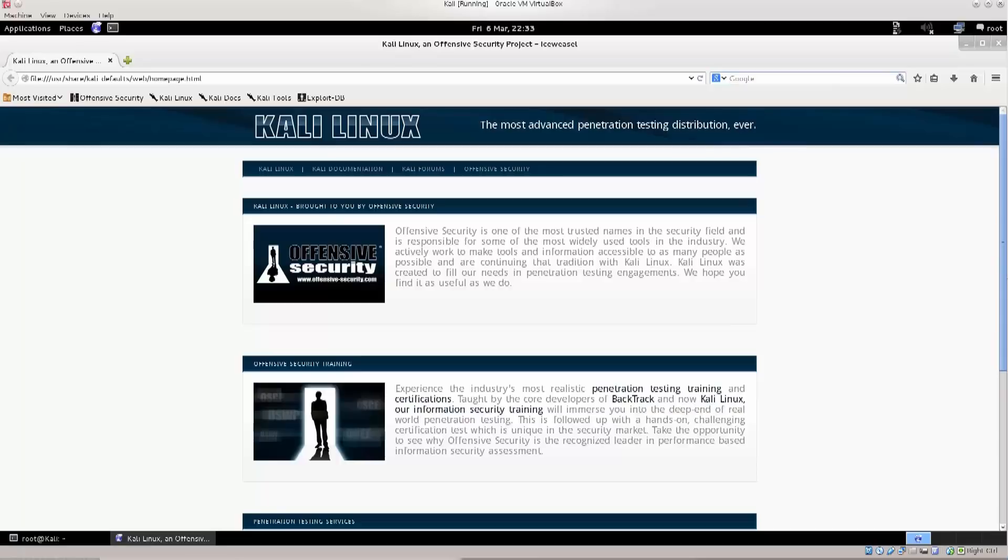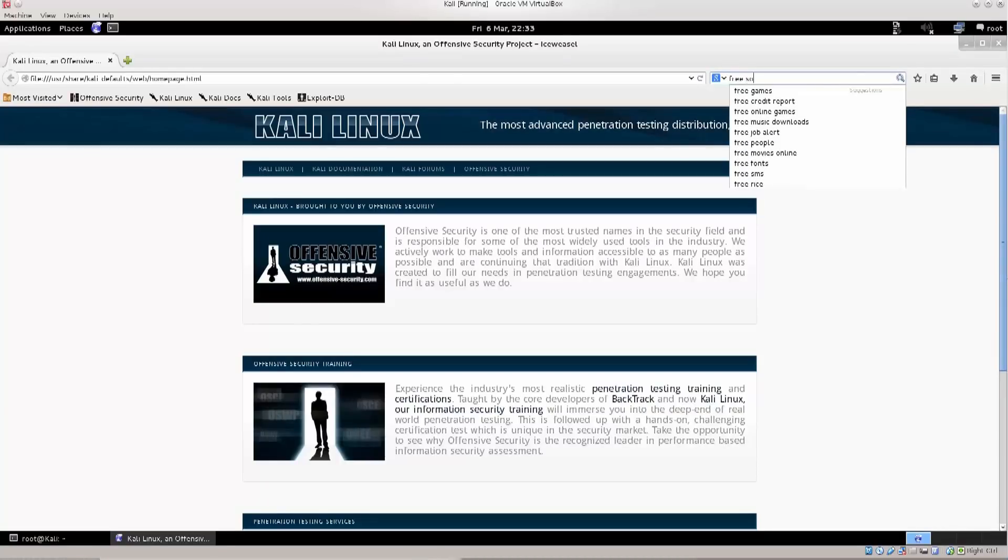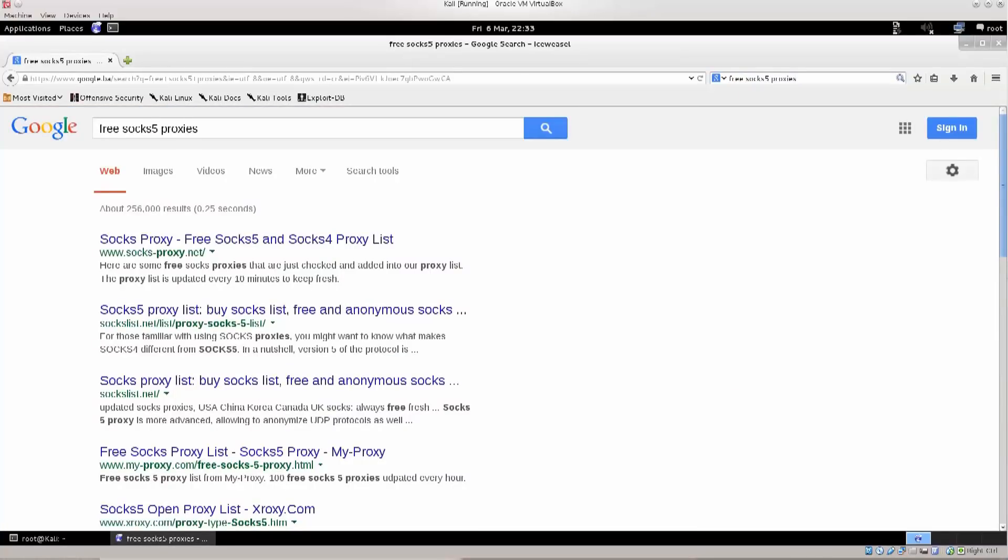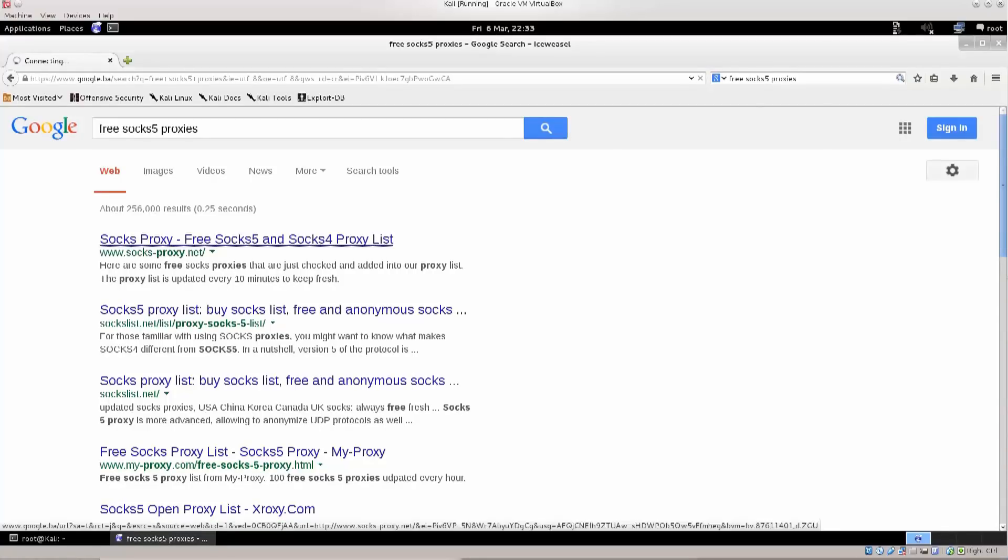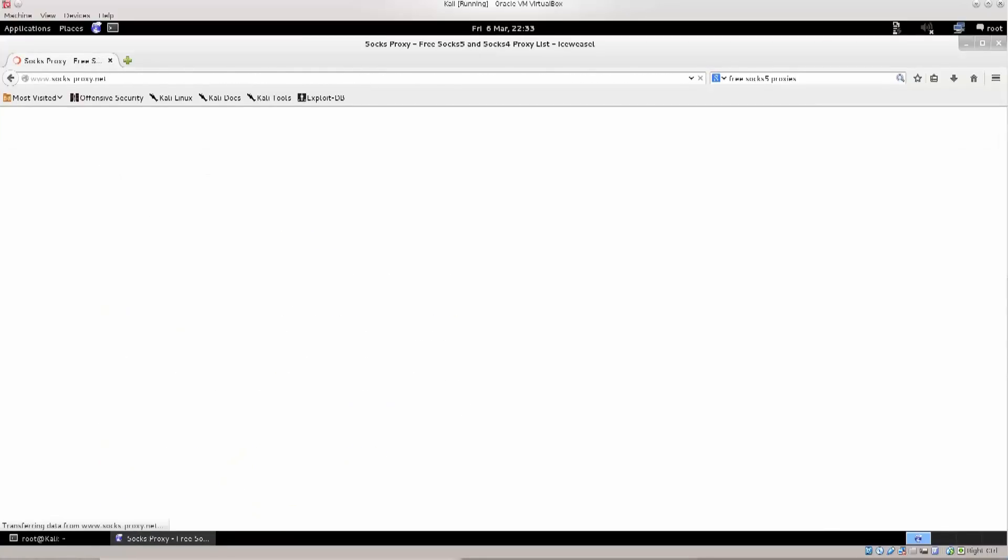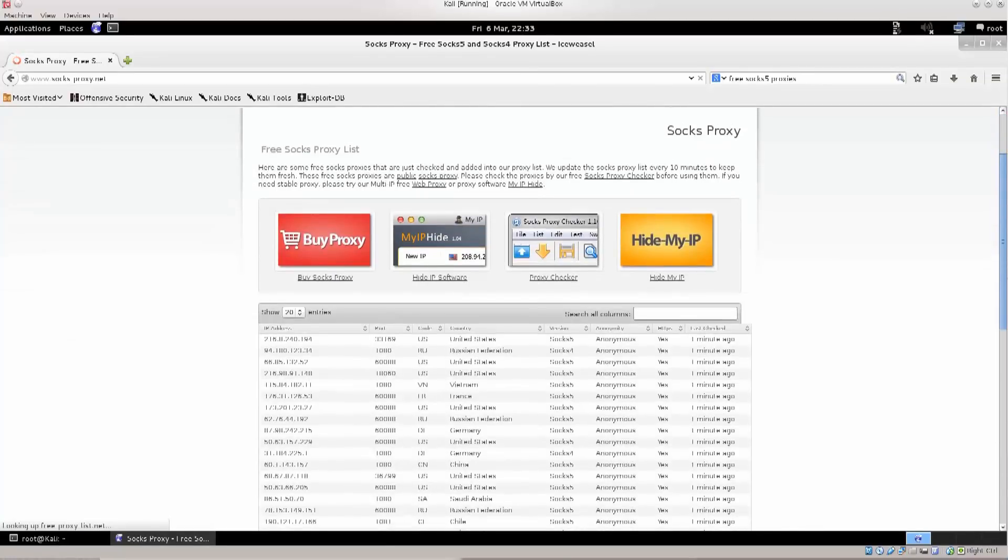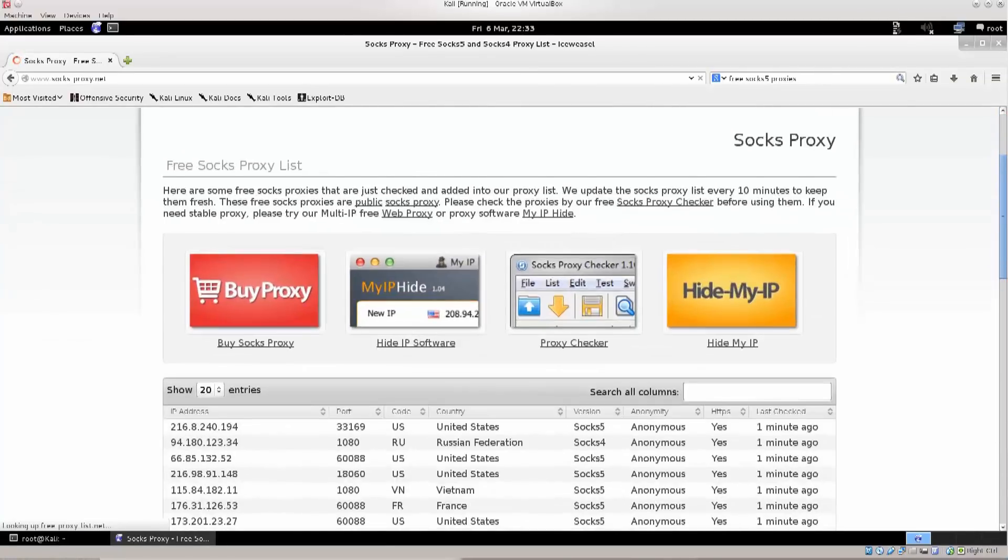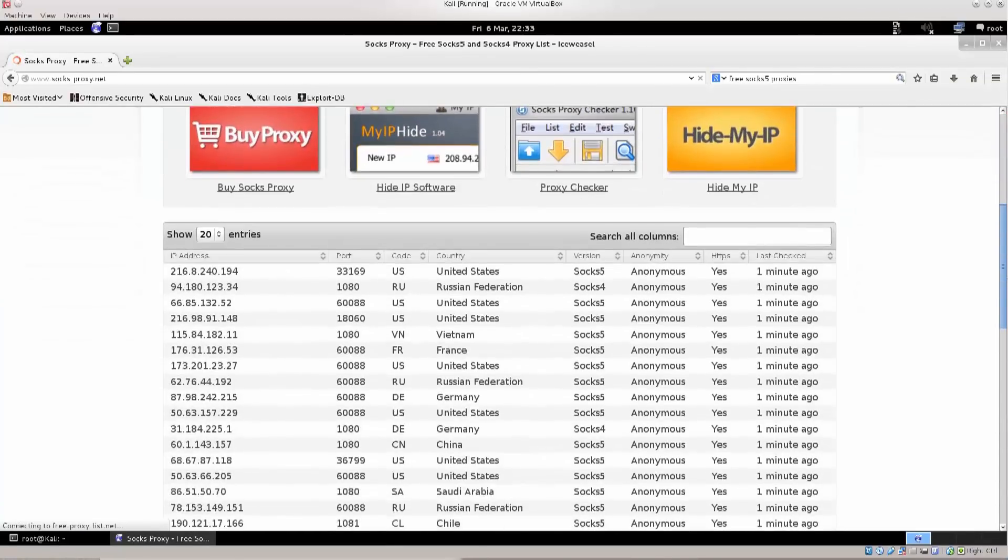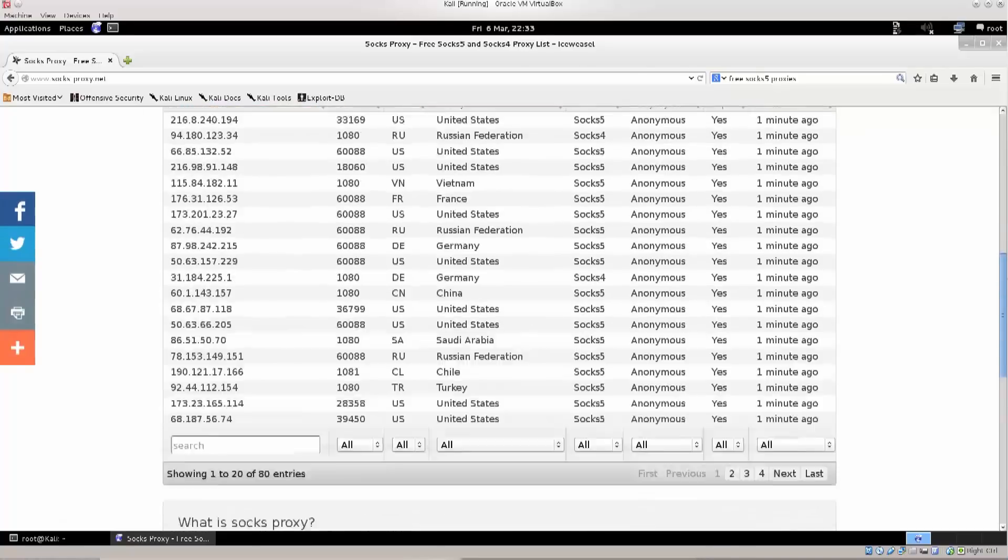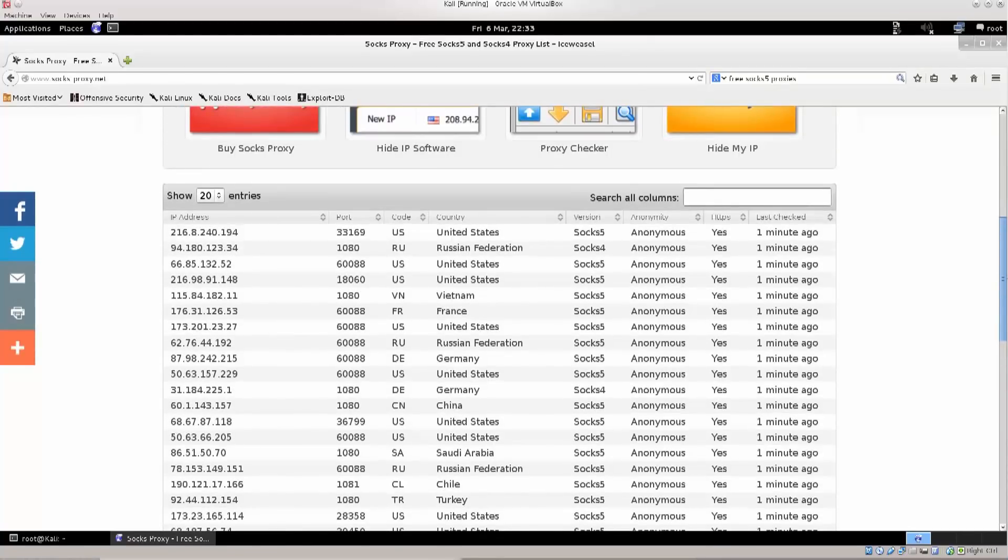Let's just go and type in free SOCKS5 proxies, and see if we can find any for ourselves. SOCKS proxies, free SOCKS5, and SOCKS4 proxy lists. Let's see what this website has to offer. Excellent! We have a lot of these things here that we can use. Anonymity, anonymous, I suppose they all claim that they're anonymous, but that's really questionable.